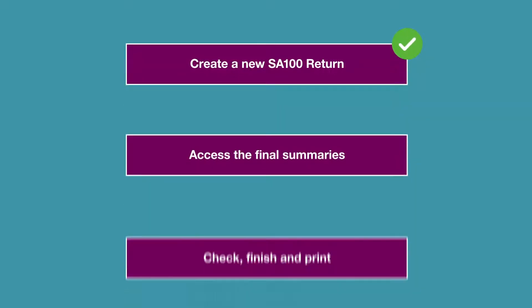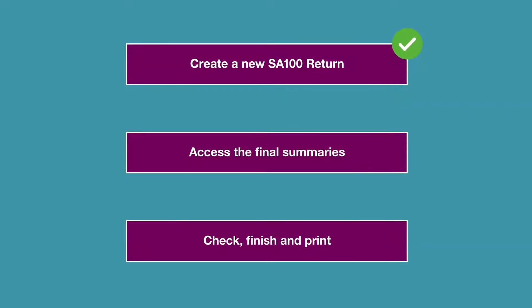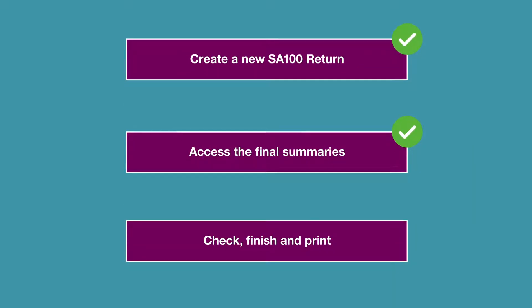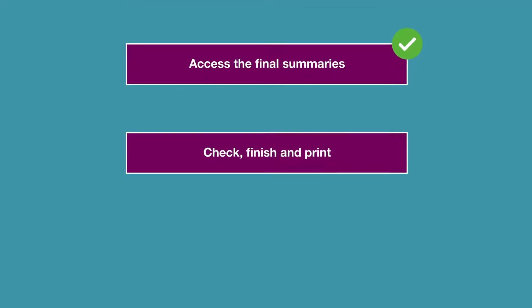We'll also show you how to access the final summaries, check and finish the return to validate the entries and then print the pages.